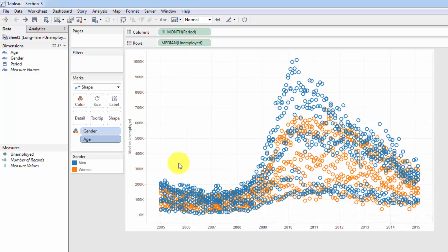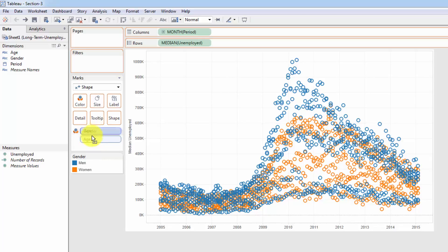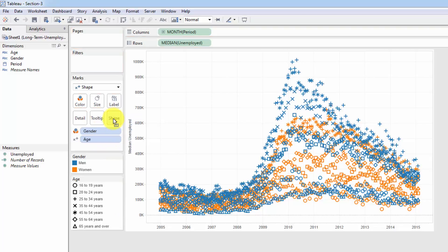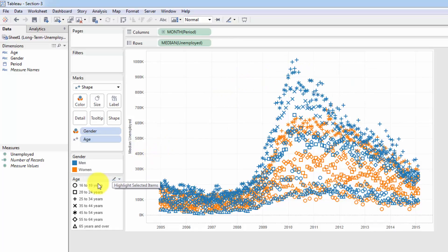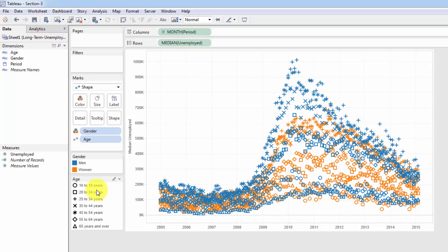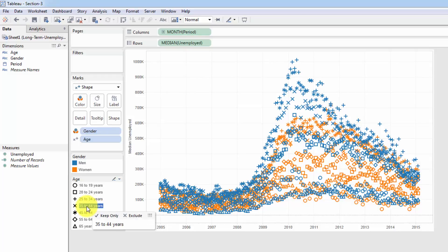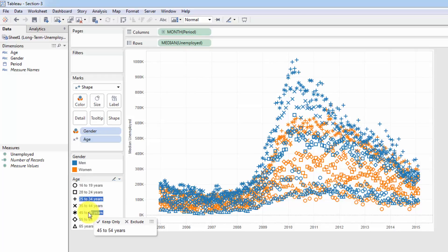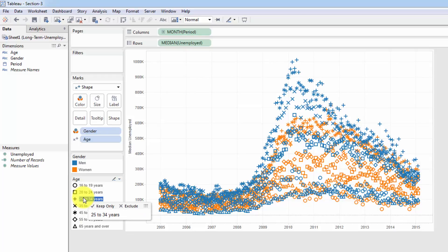So if we want to be able to highlight age, we need to give it some sort of visual representation on our chart. And so because color is already used, let's drag age into shape. Right away, you can see that now for every single age group that we have, we've got a new shape. And we would want to highlight, say, 35 to 44 years old. And we would press here naturally, but nothing happens. So as we click around, nothing happens. Nothing is being highlighted.